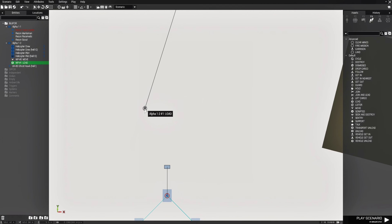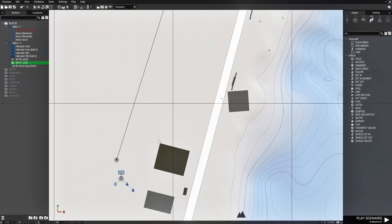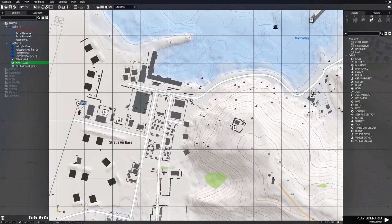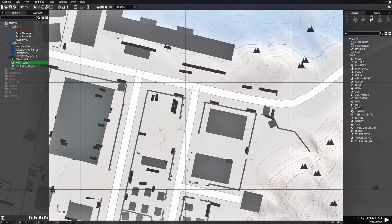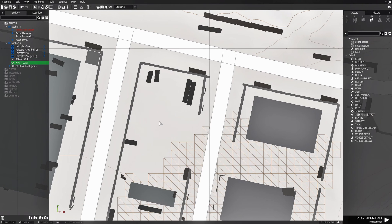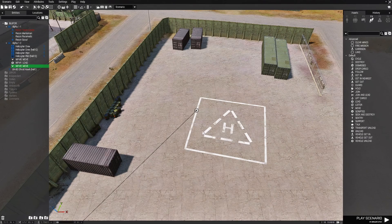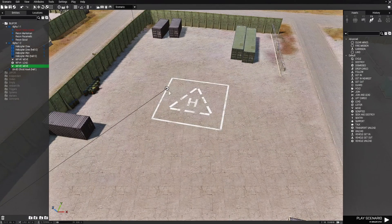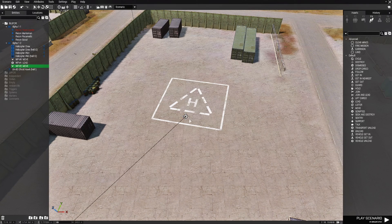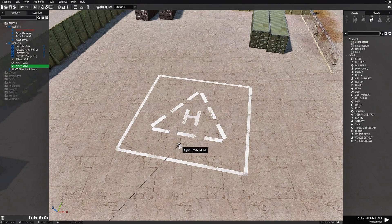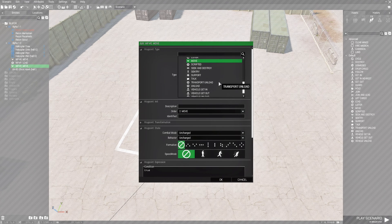Next we're going to give the helicopter another waypoint. We're going to scroll out and go to this location — there's a helipad here. Hold down left shift and right click to place a waypoint right about there. We're going to edit that waypoint and give it a waypoint type of transport unload.